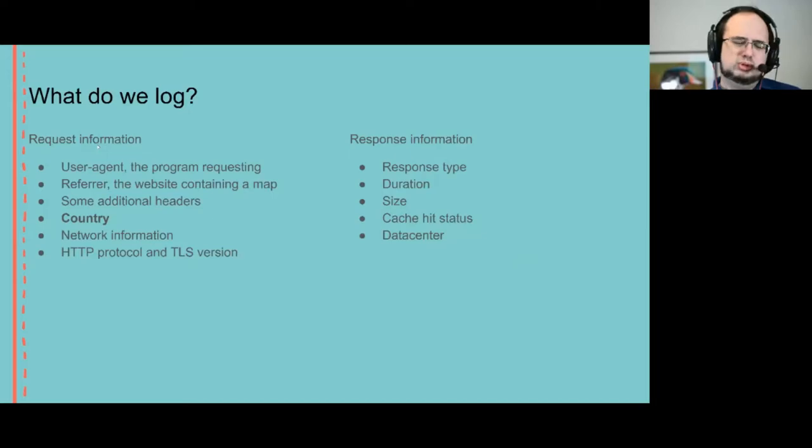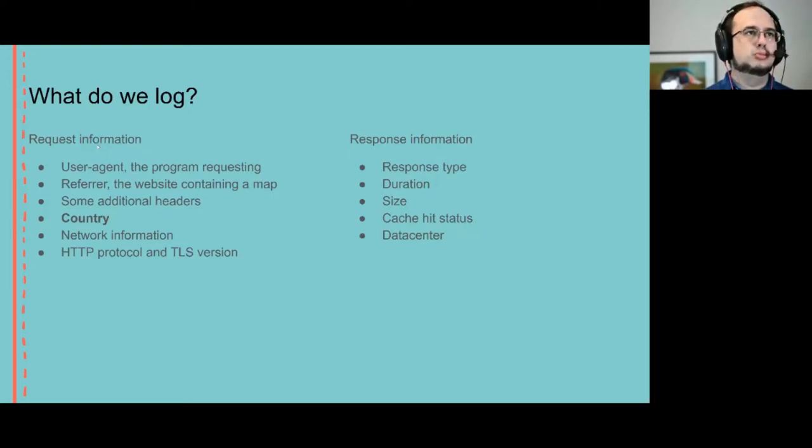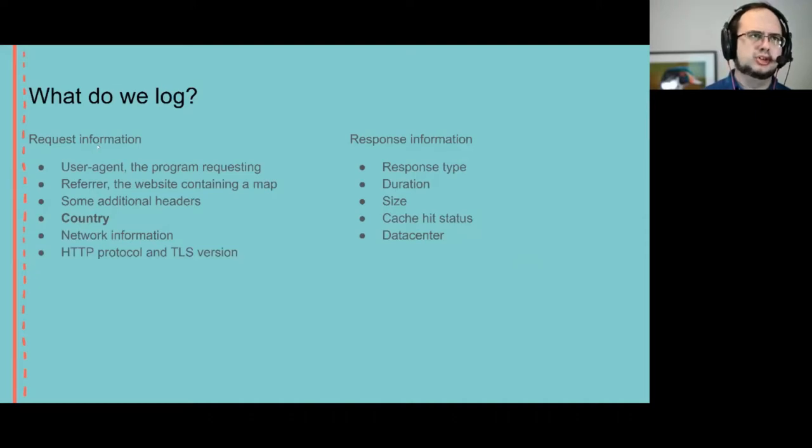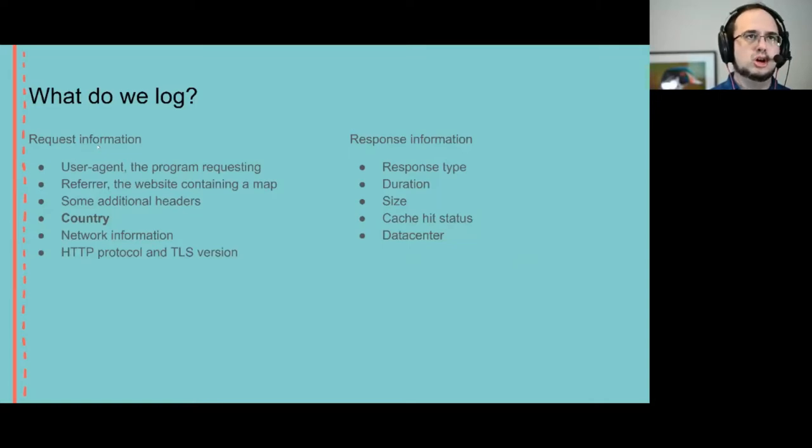So switching stuff out slightly, what are we logging? With the switch to the commercial CDN we're using, we've improved our logging significantly and now have the tools to both log and analyze those logs.